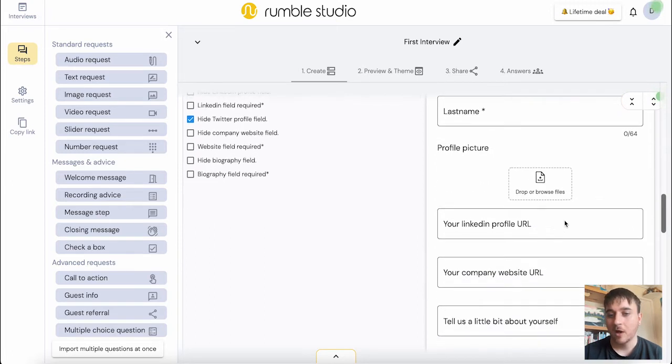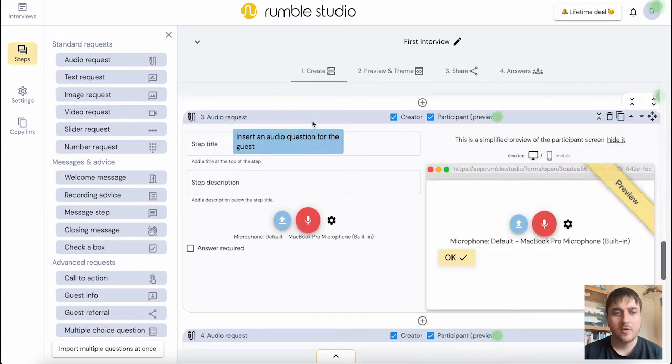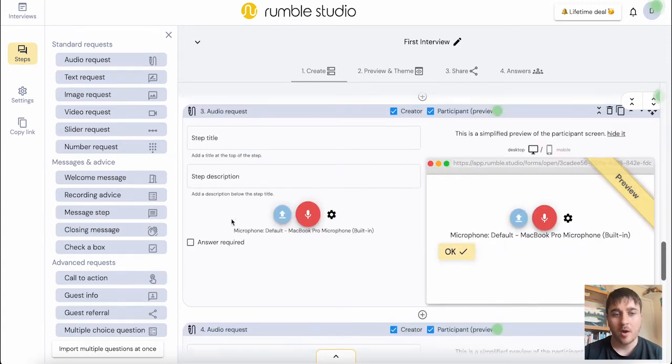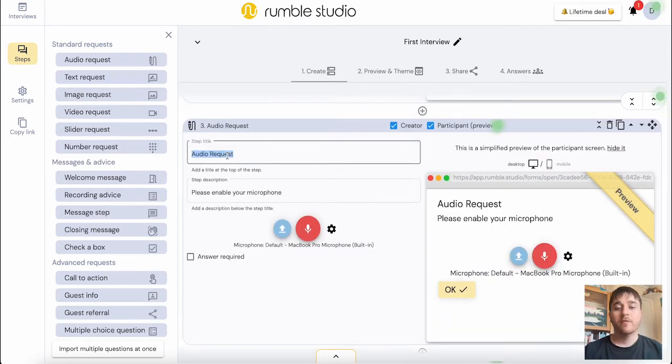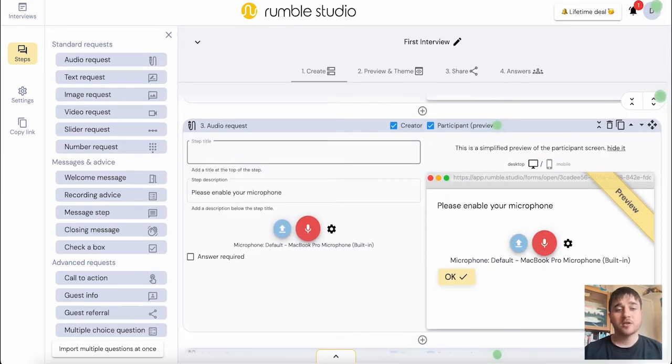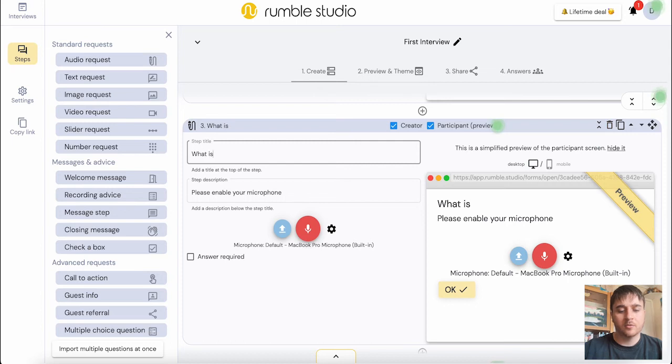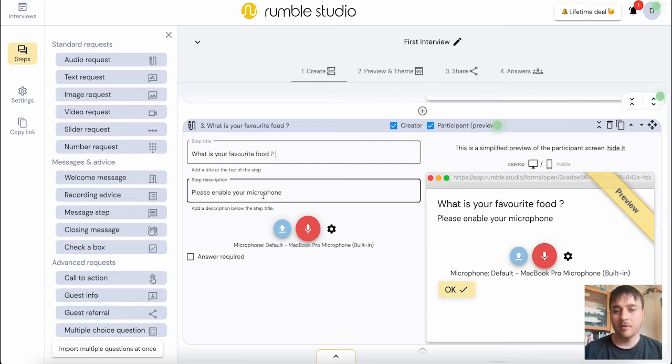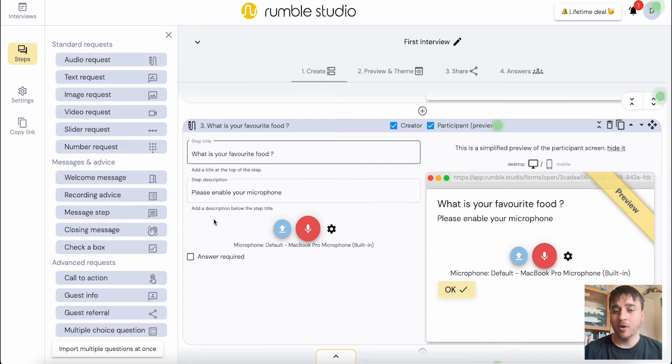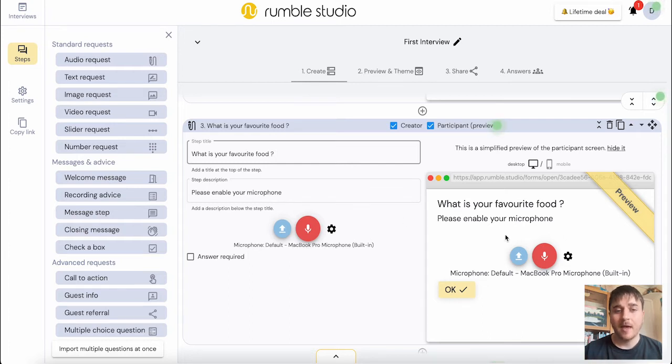This can all be seen on the preview. The third section is the audio request. For audio request, we can type a question that we want them to answer via their microphone. So I could type in there, what is your favorite food? Then below there, we have please enable your microphone. And that gives them the option to answer there.